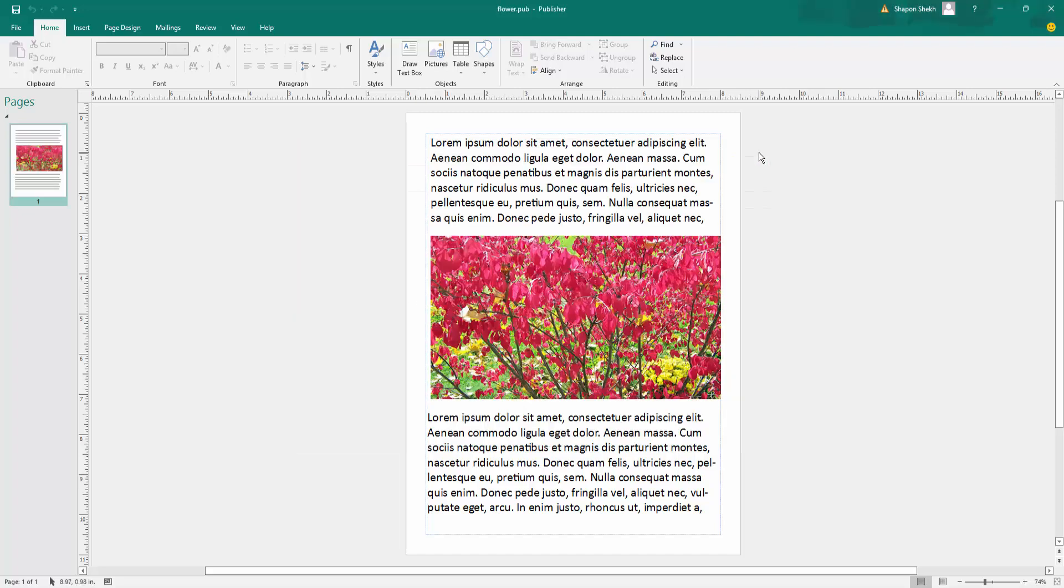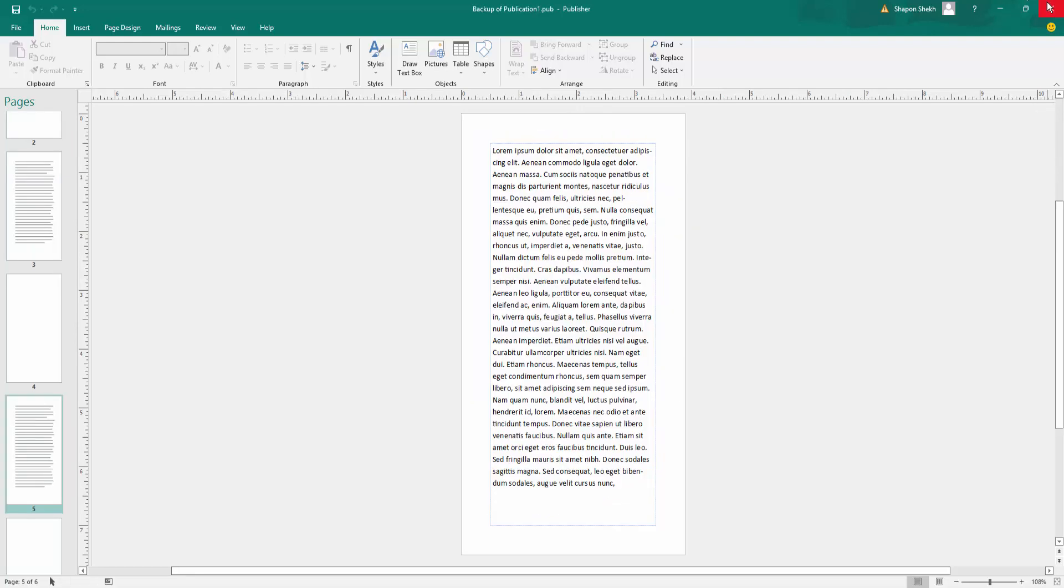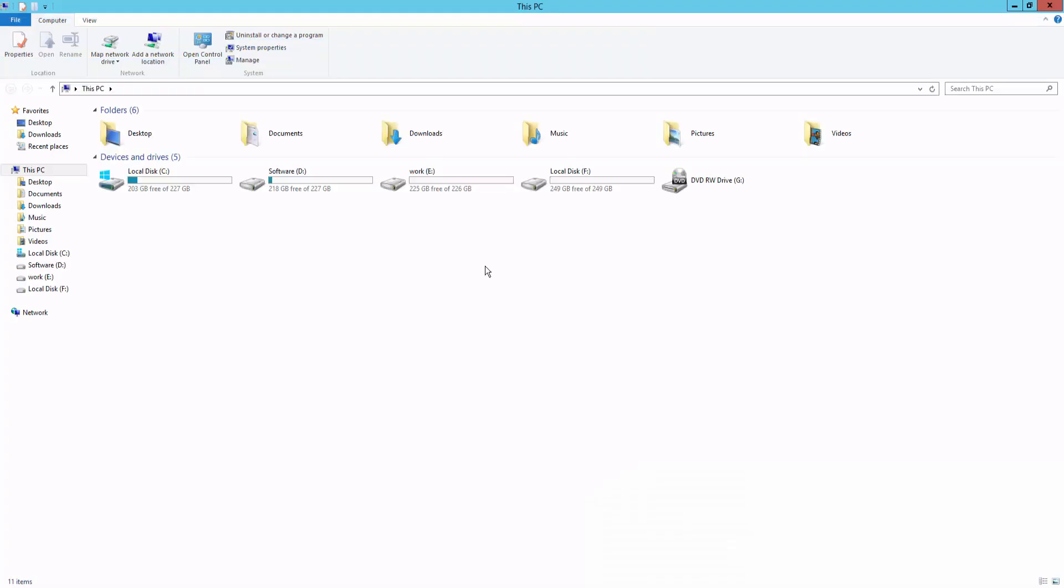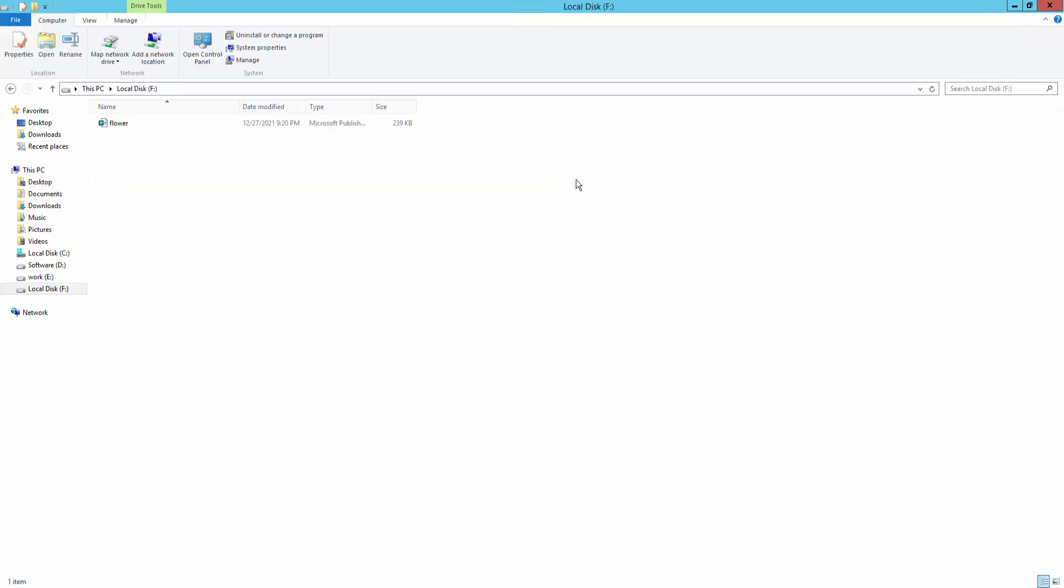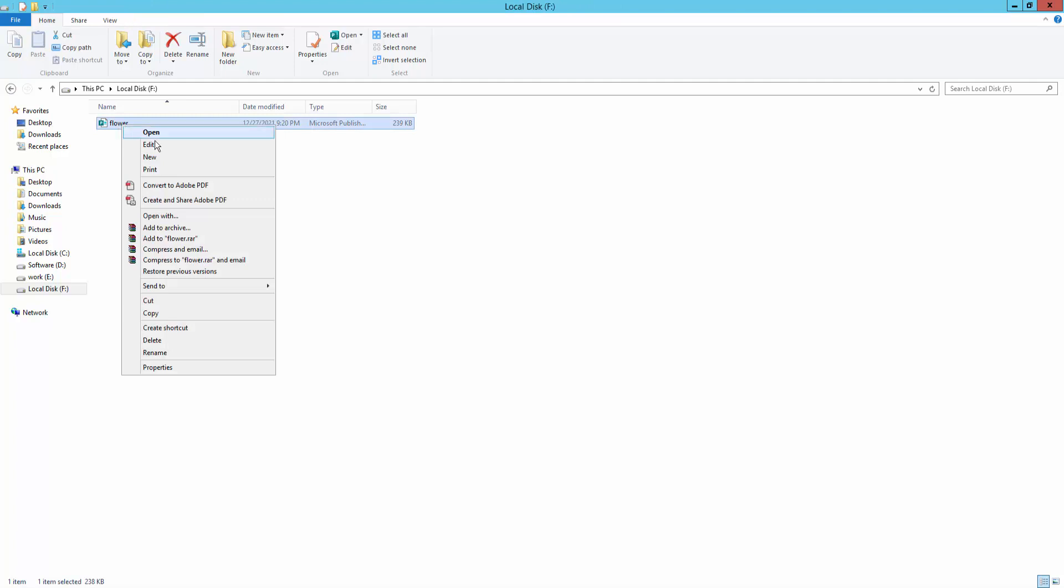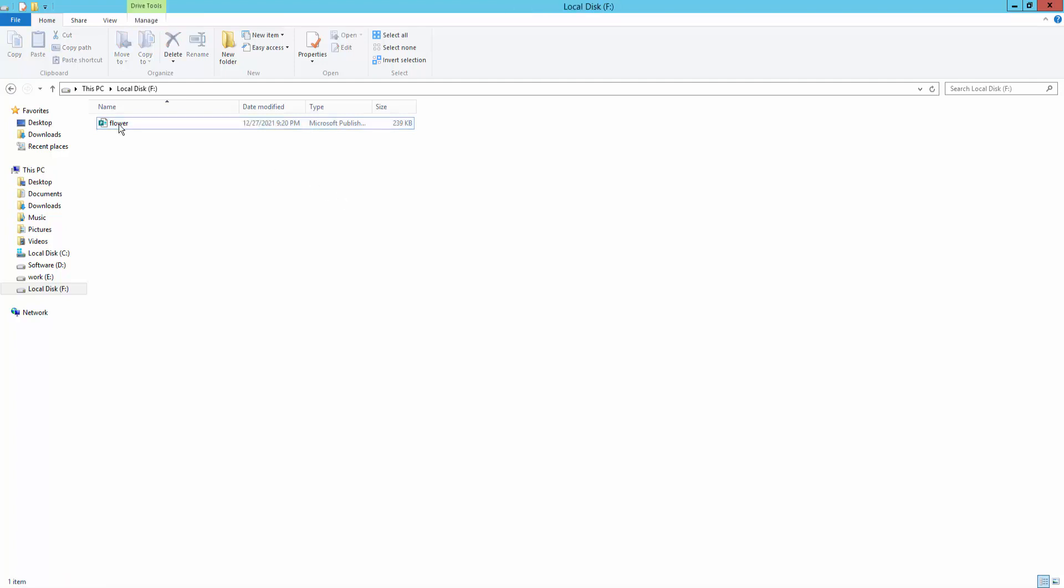You can open Microsoft Publisher documents without running the program. Go to your file destination. I will go to My Computer and F drive. Double-click on the file, or right-click on the file and click Open.